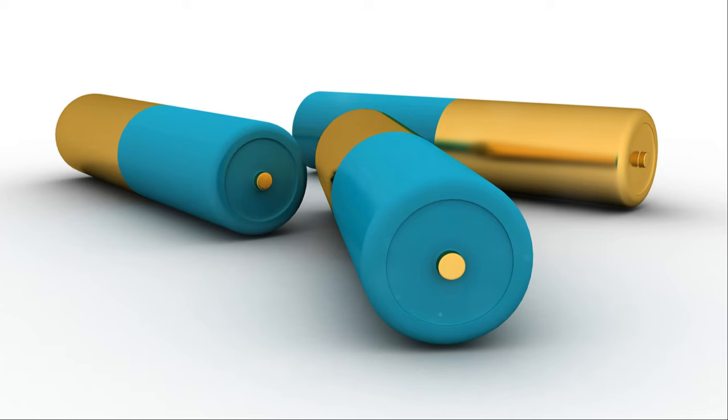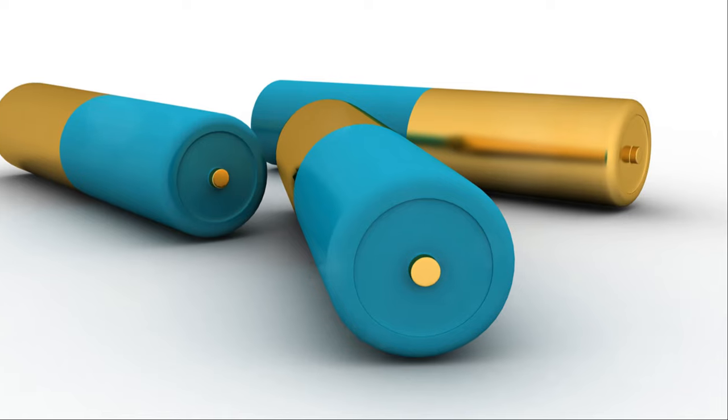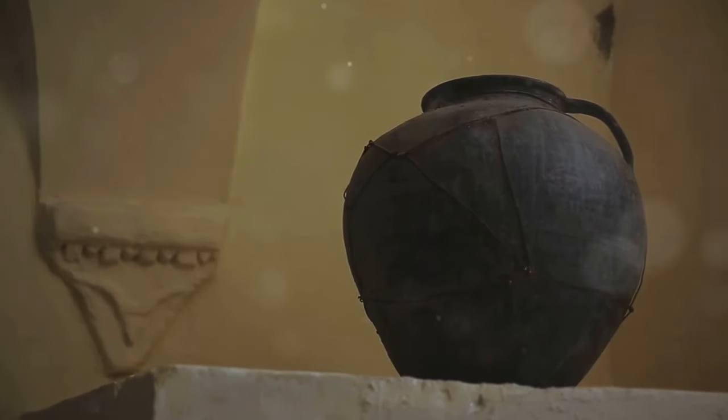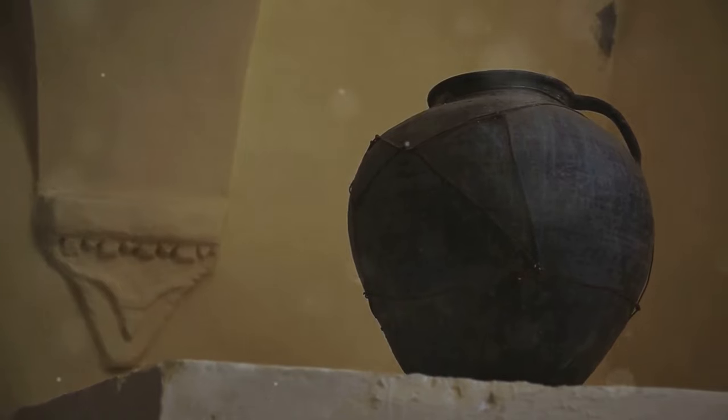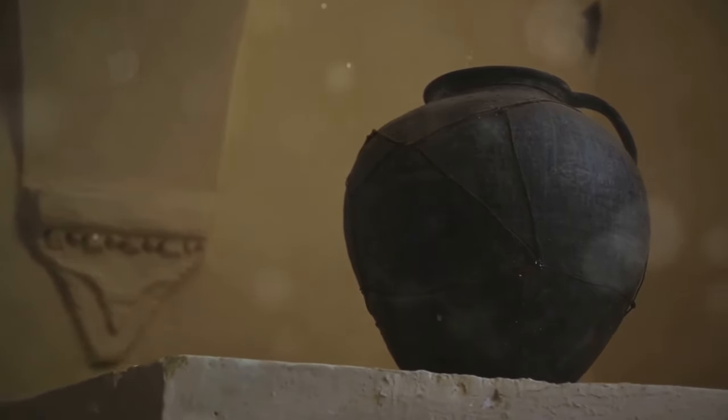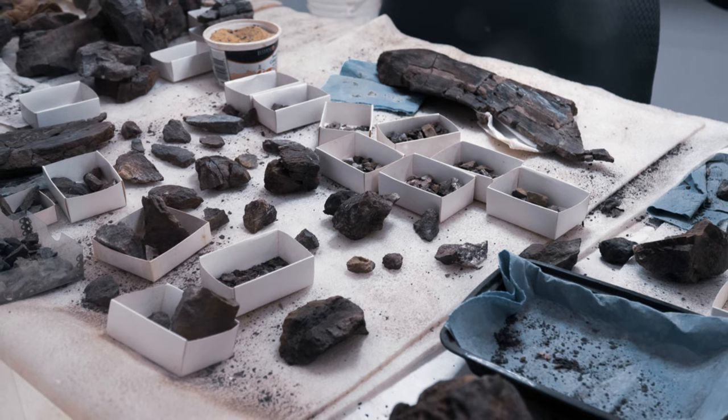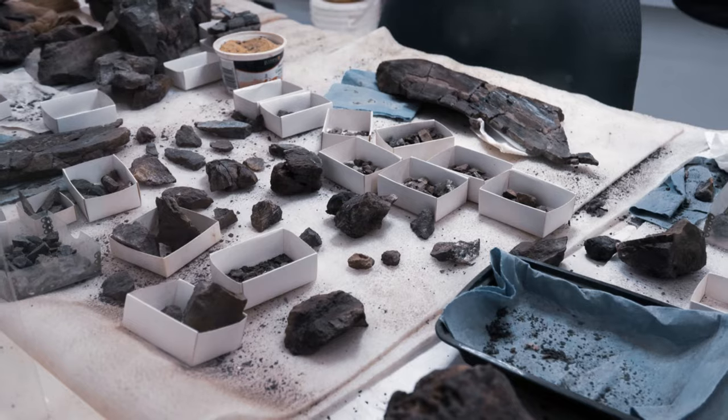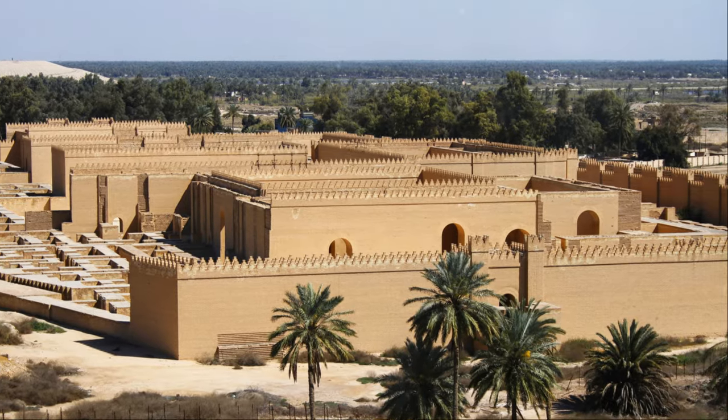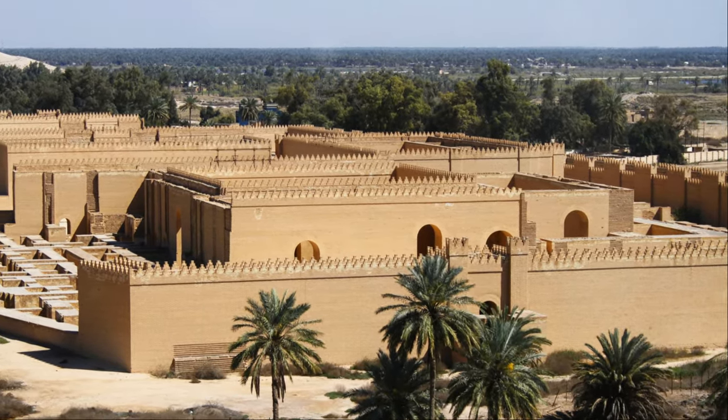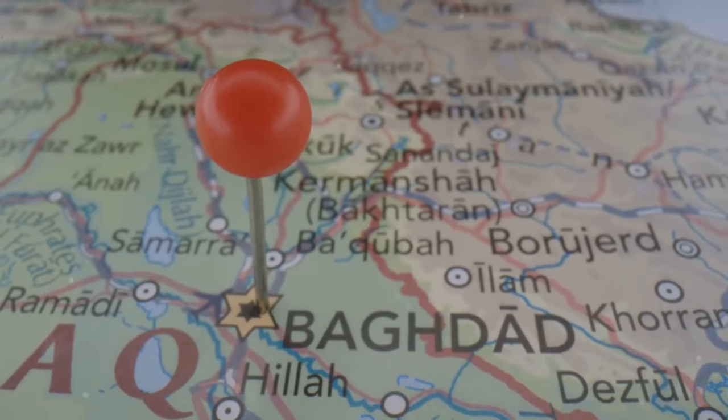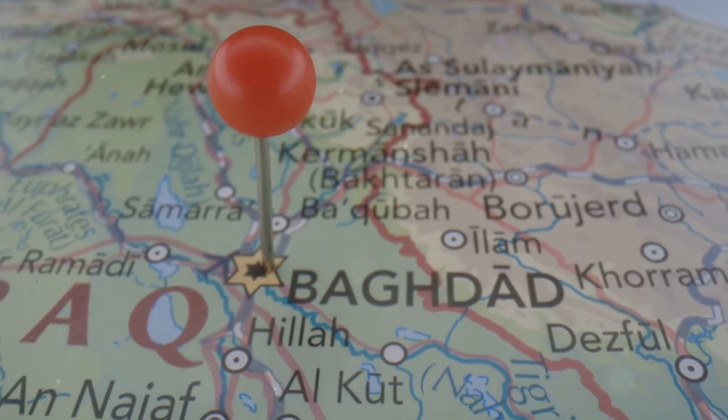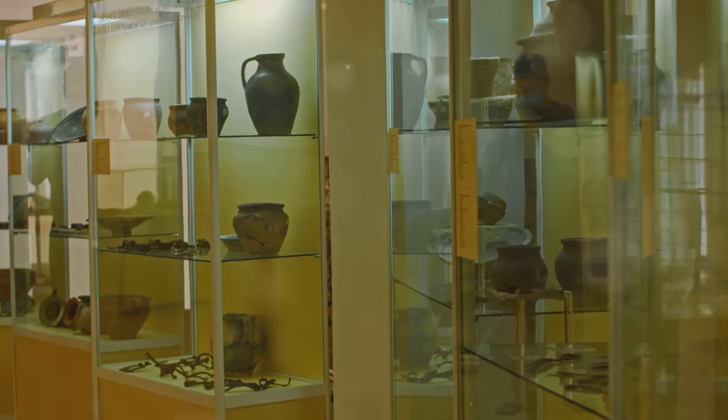Powering the past: the Baghdad Battery. This ancient artifact has puzzled historians and scientists alike, sparking debates and theories that span decades. Our final stop takes us to Iraq, a land rich in history and mystery. Here, amidst the sands and ruins, lies a discovery that could potentially rewrite the history of technology.